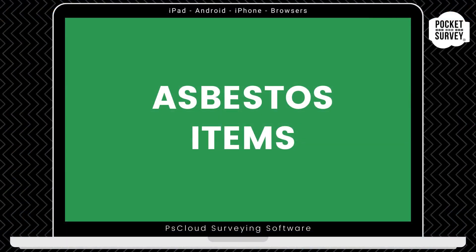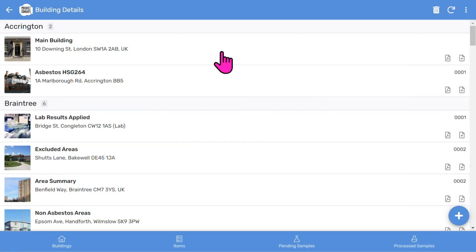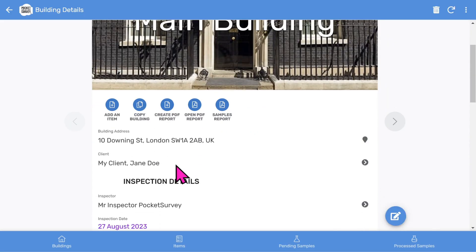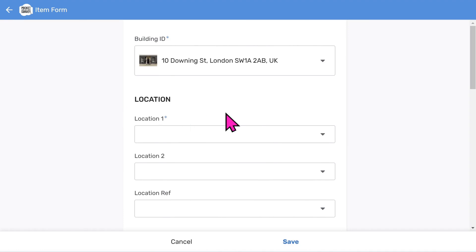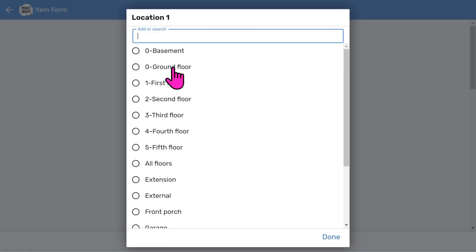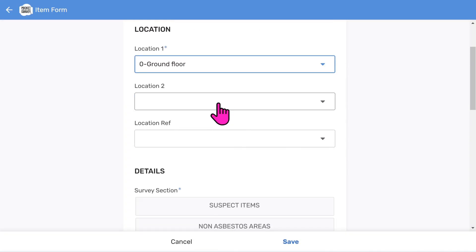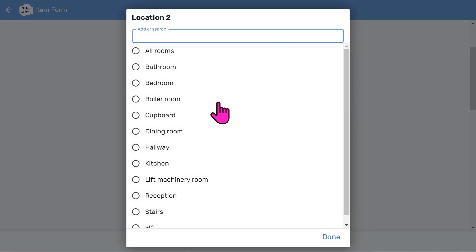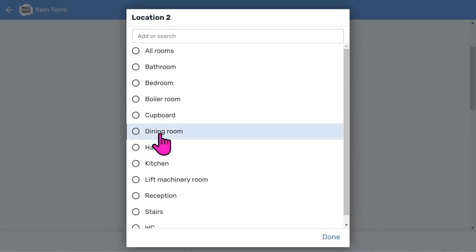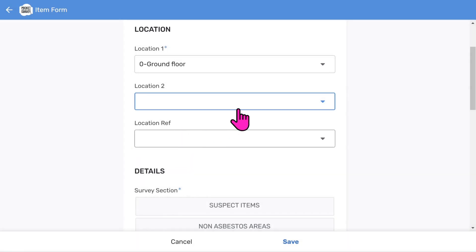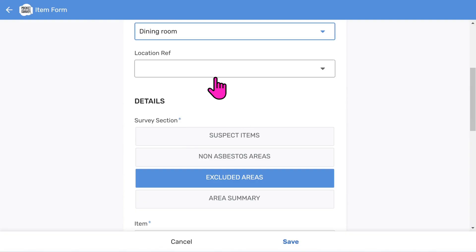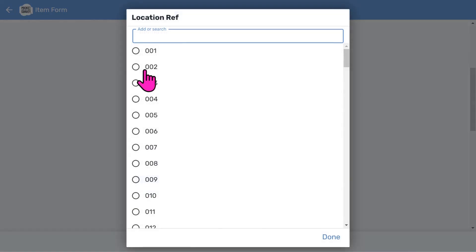We can now inspect the asbestos items in the building and enter information into the survey report. Tap into the building record and tap the add item button to load the scrollable data entry form. Choose a particular floor or external area, and then optionally you can specify a room if required. You can tailor the list of locations to suit your needs in the app setup. We'll choose dining room. If you have references on your floor plans, you can enter an optional location reference or choose one from the list.